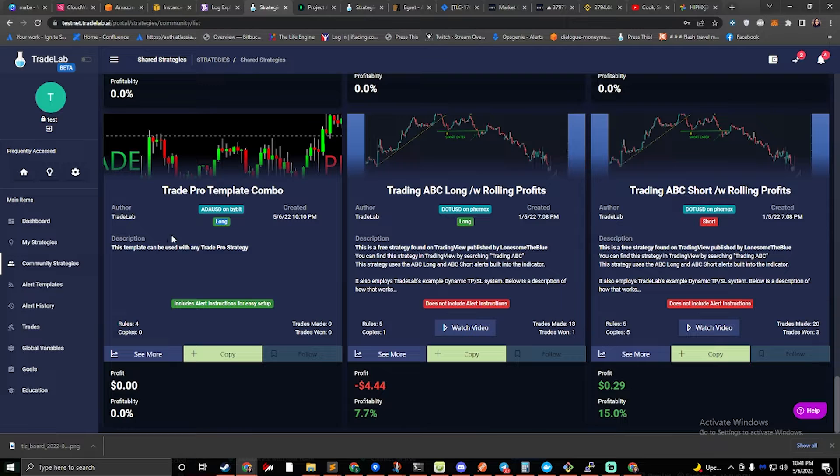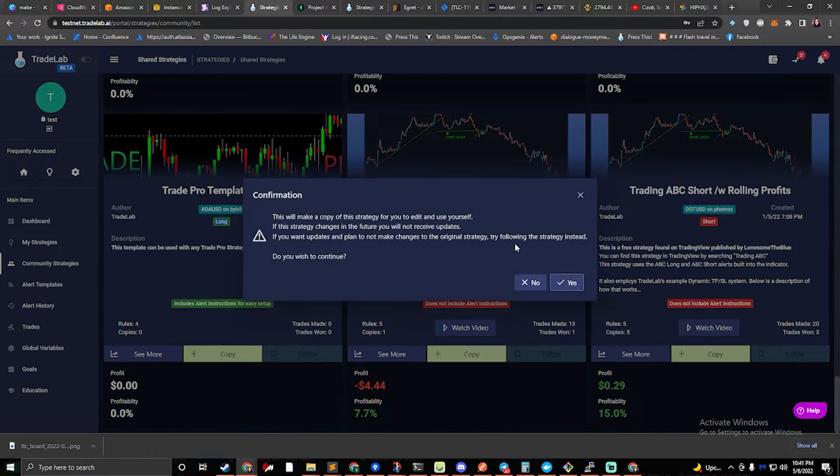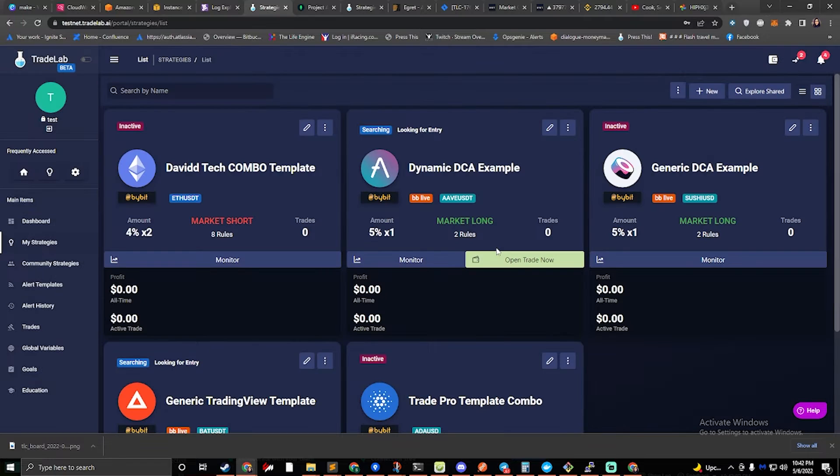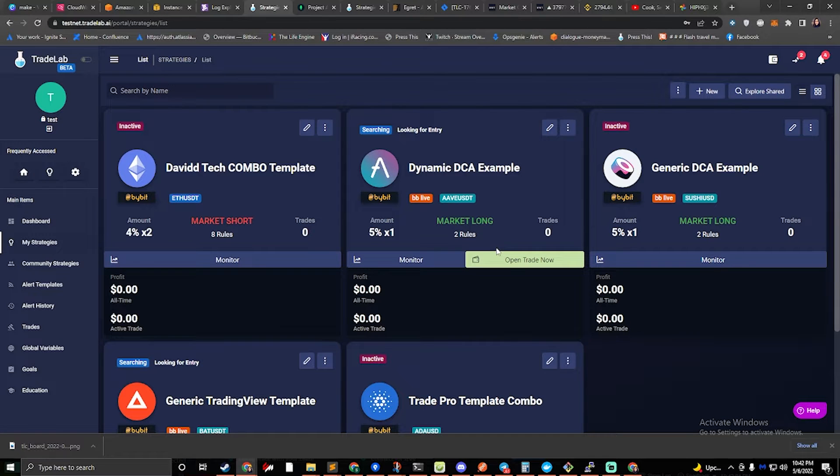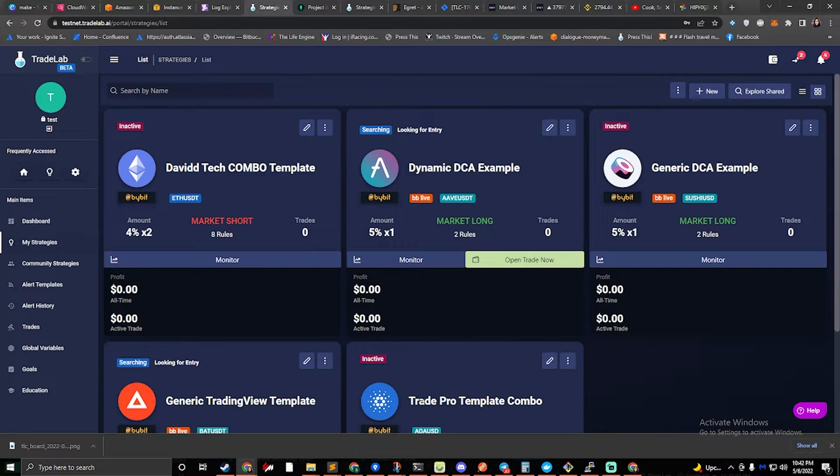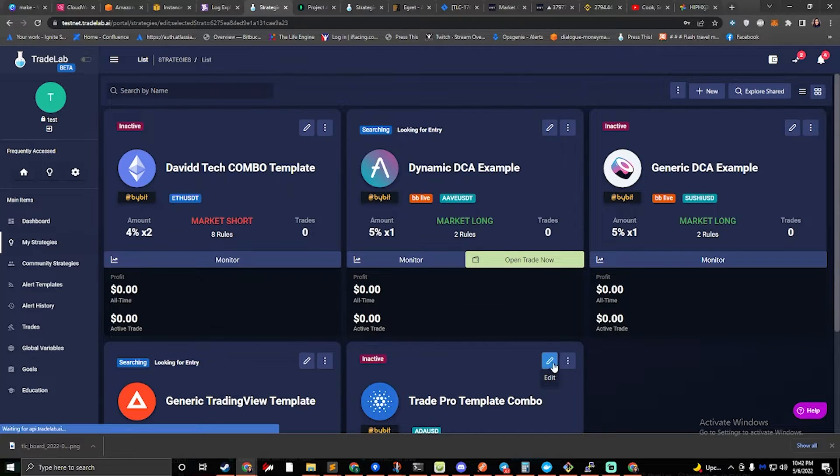So what we want to do is click copy and hit yes. Okay, and this will take us to the my strategies page where we can see my TradePro template is right here. Let's go ahead and set it up.